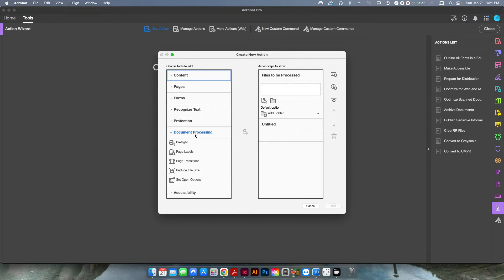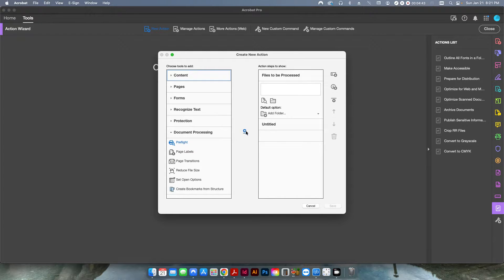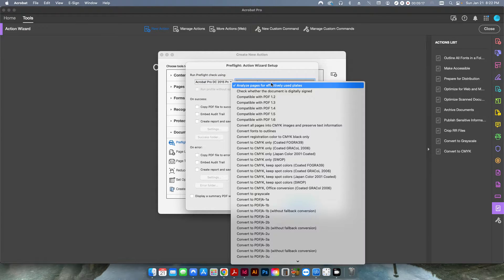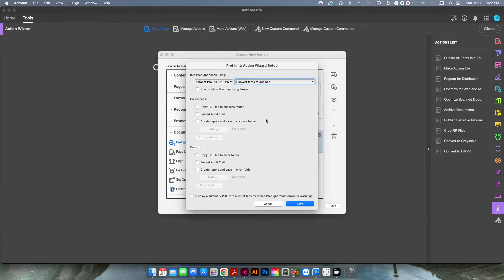Now we need to select Document Processing and Preflight, and move the arrow over. This is where we're going to apply that Convert Outlines preflight. If you leave the Prompt User checkbox selected, every time a new file gets opened it's going to ask you for some input. So we're going to uncheck that so that it flows through the entire folder without needing us to intervene at all. If I click Specify Settings, I want to make sure I have that same profile — the Acrobat Pro DC 2015 — and then search for Convert Fonts to Outlines.